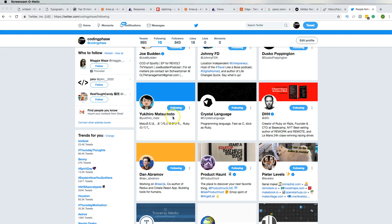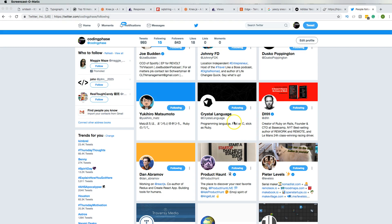At the same time I also have Crystal Lang because I'm still waiting for version 1.0. There's so many people that love Crystal Lang but they're not putting it into production because version 1.0 is not here yet. At the same time I like to know what's going on in the community, so I follow the official Crystal Language on Twitter.